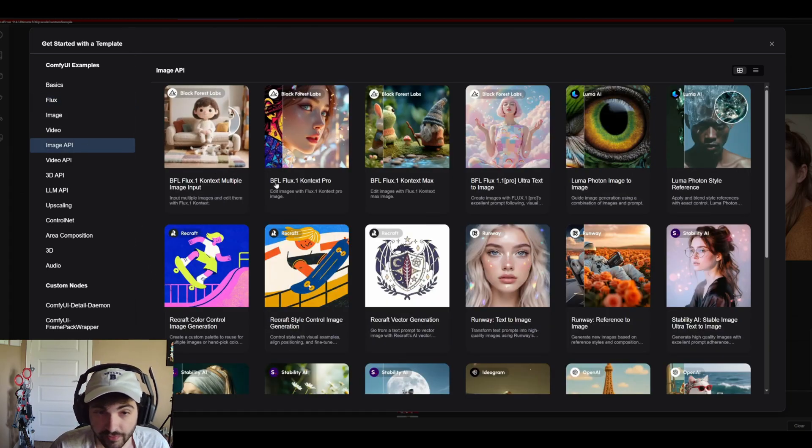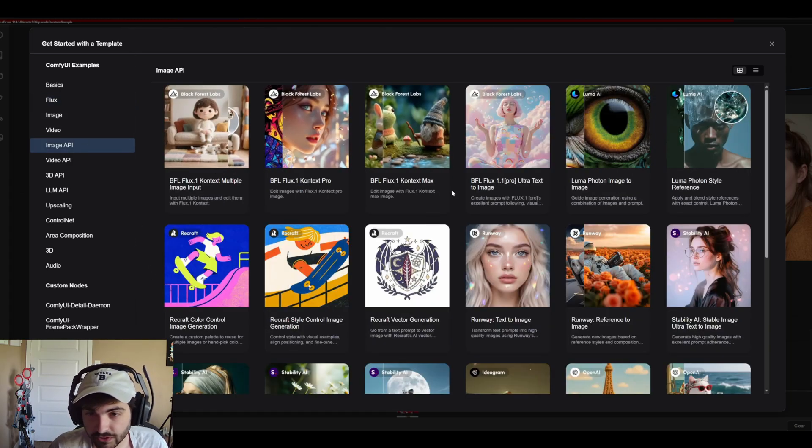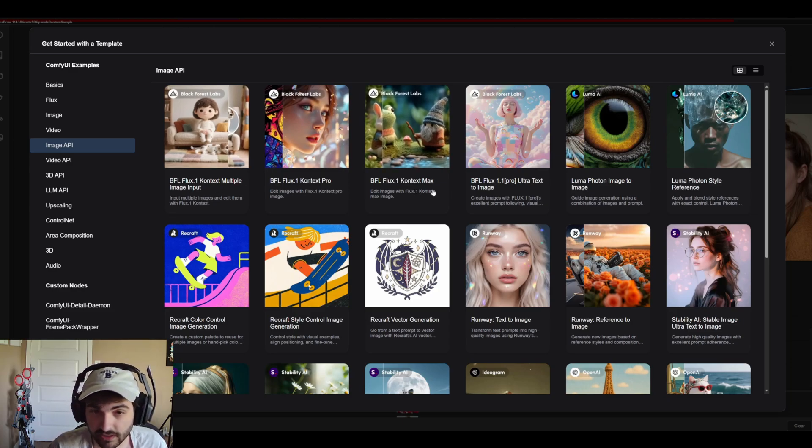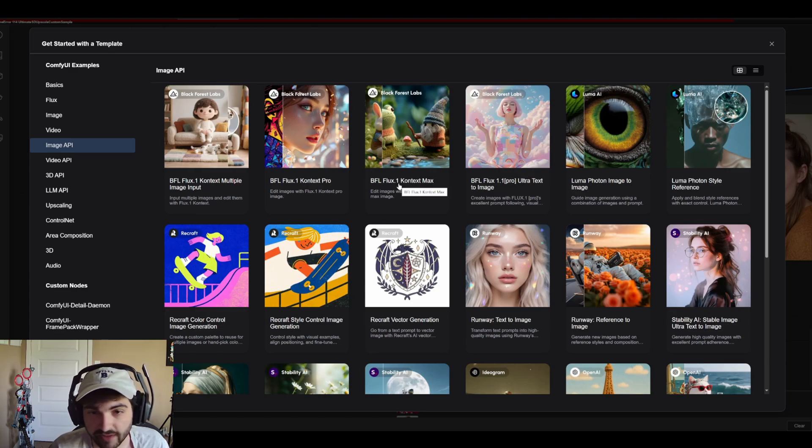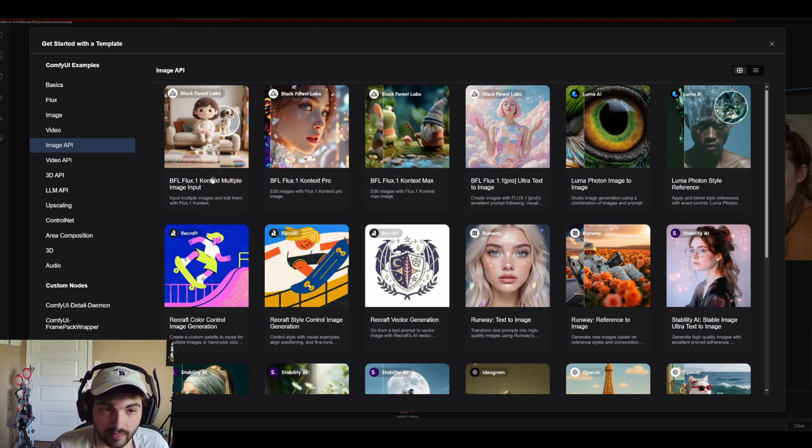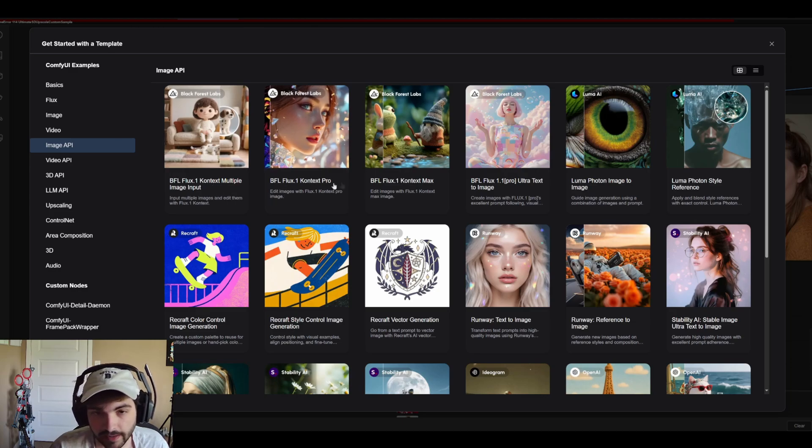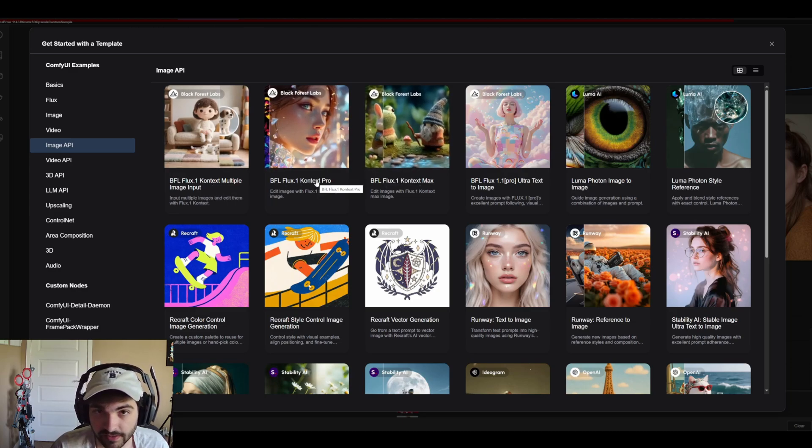So we have a few different ones that you can choose from here. If you're looking to use Context these are going to be your three options. We have Context Max, Context Pro, and then the multi-image input. I've been using the multi-image input but I'm sure that either of these would be fine too.